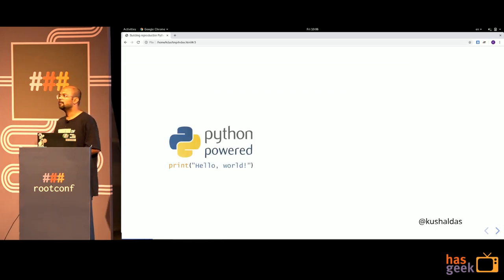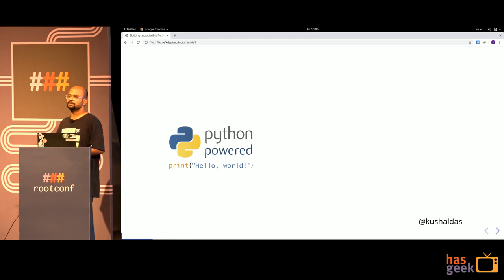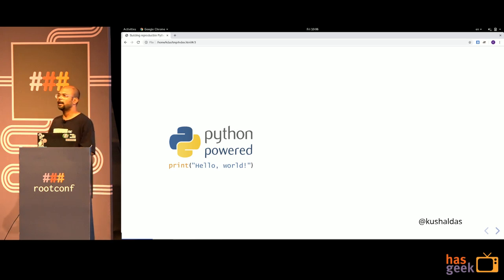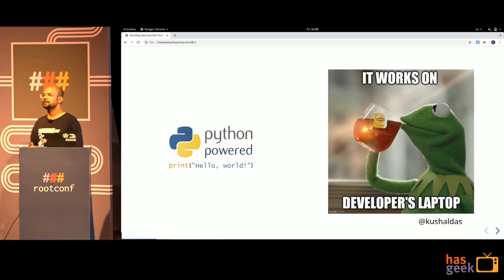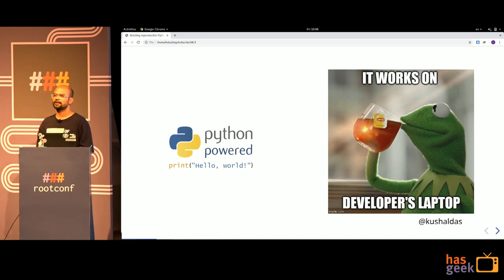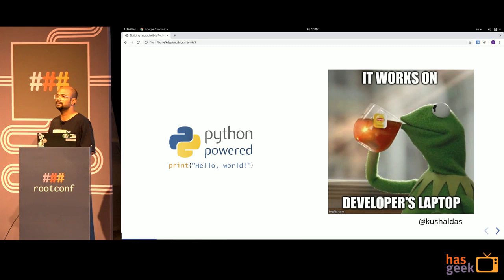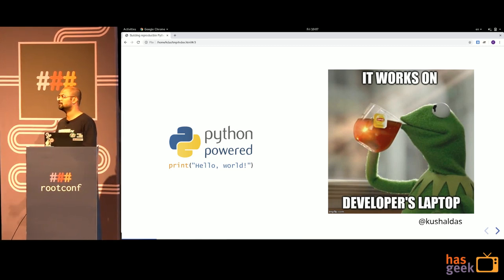I'm going to take a very basic example of Python code — print hello world. Generally, when we as developers write code, we say that everything is fine, it works on our laptop. That's the point when we say code done, work done, project done. But we all know that for organizations, or anything bigger than personal use, that never works in the same way.